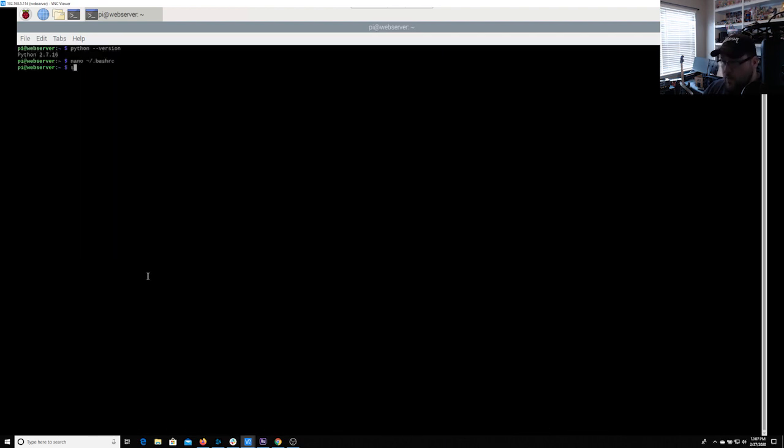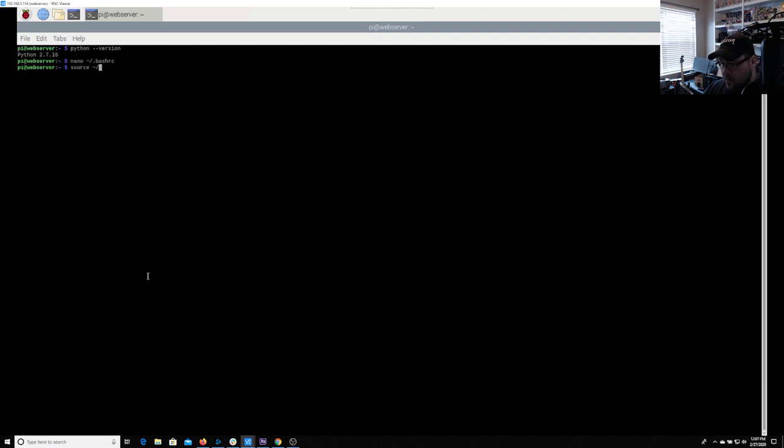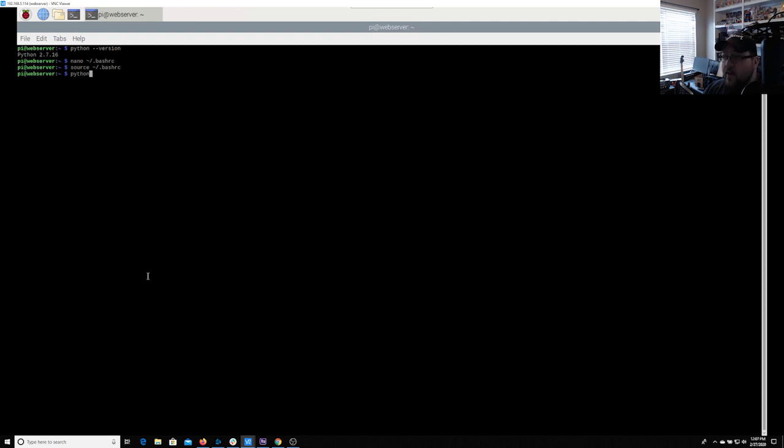Now we need to reload that file. So we're going to say source, another tilde slash bash RC. That's going to reload it for us. Now if we do Python dash dash version, we should see that we're using version 3.7.3.